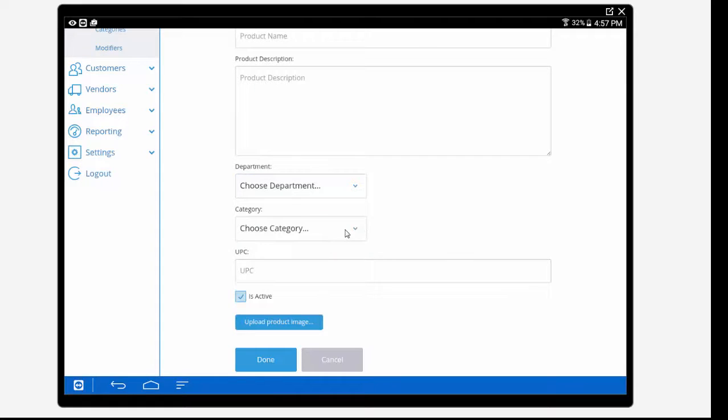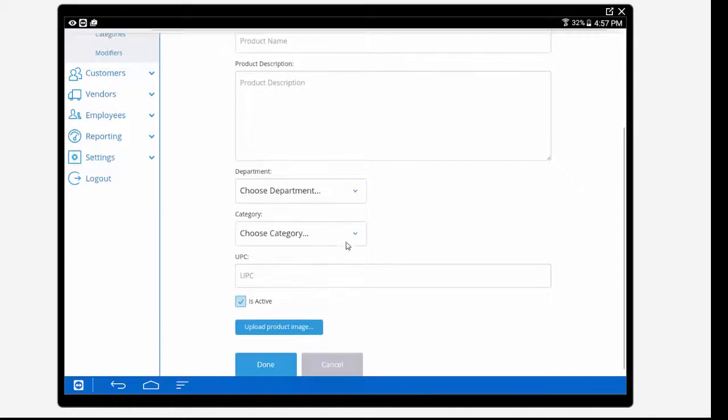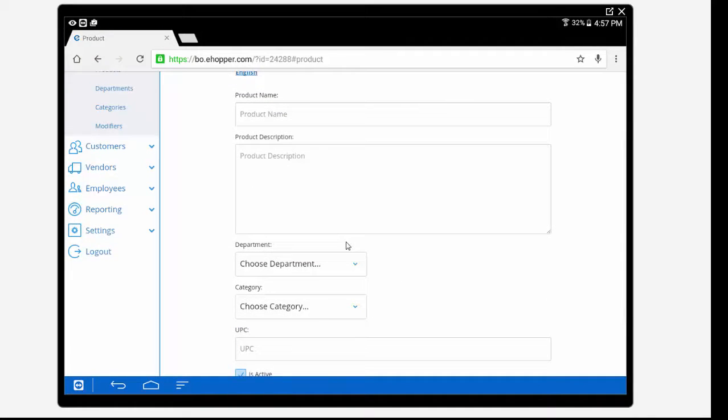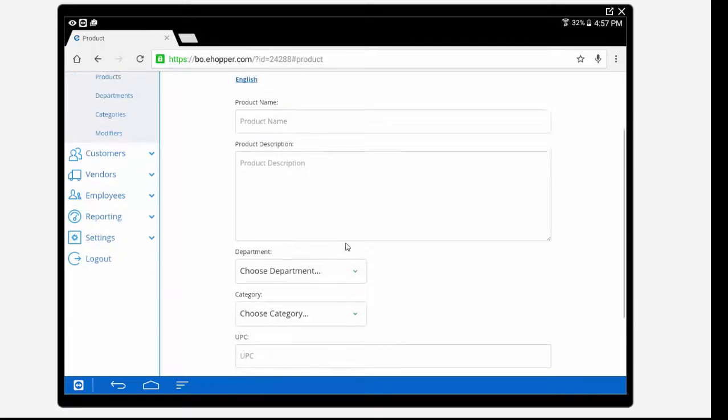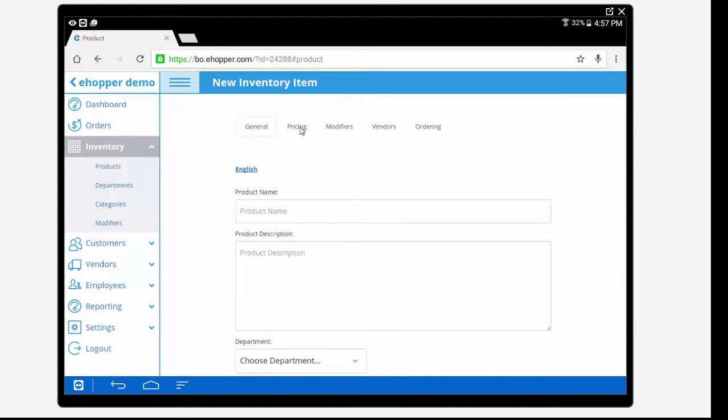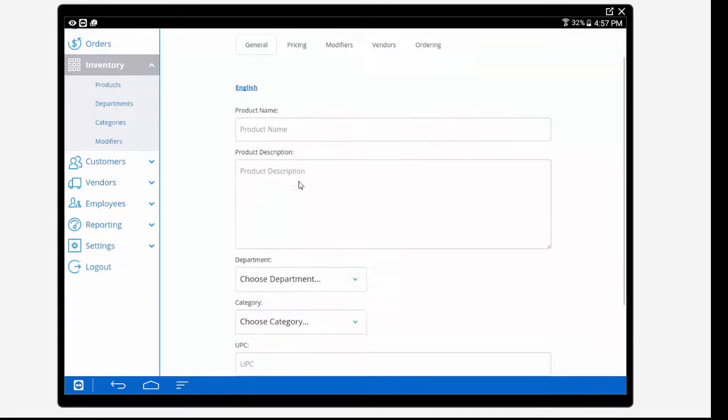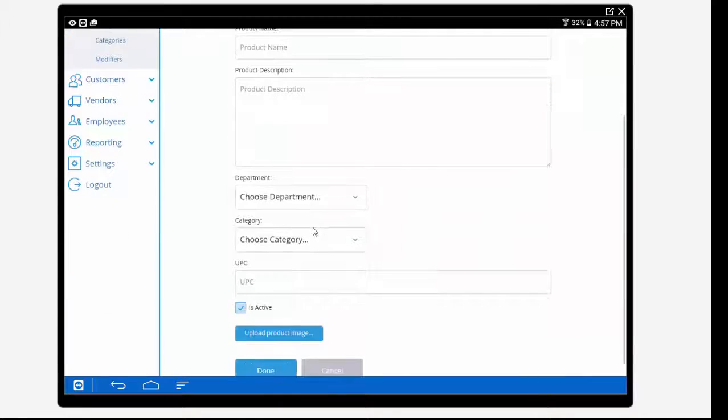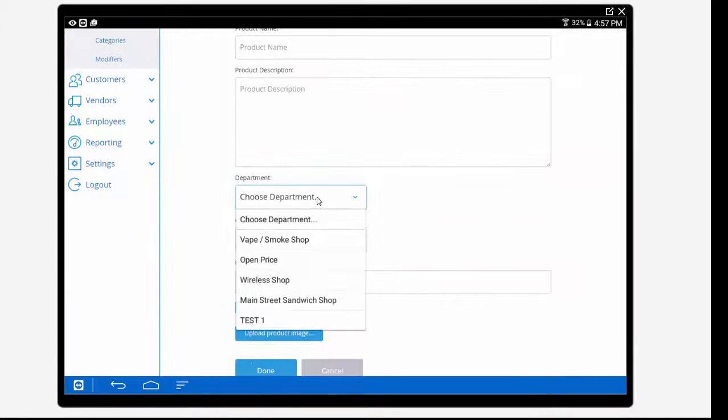Every item must be linked to a category and department before being made active. Within our newly created inventory item we can customize our product's name, create a description, and apply different prices.